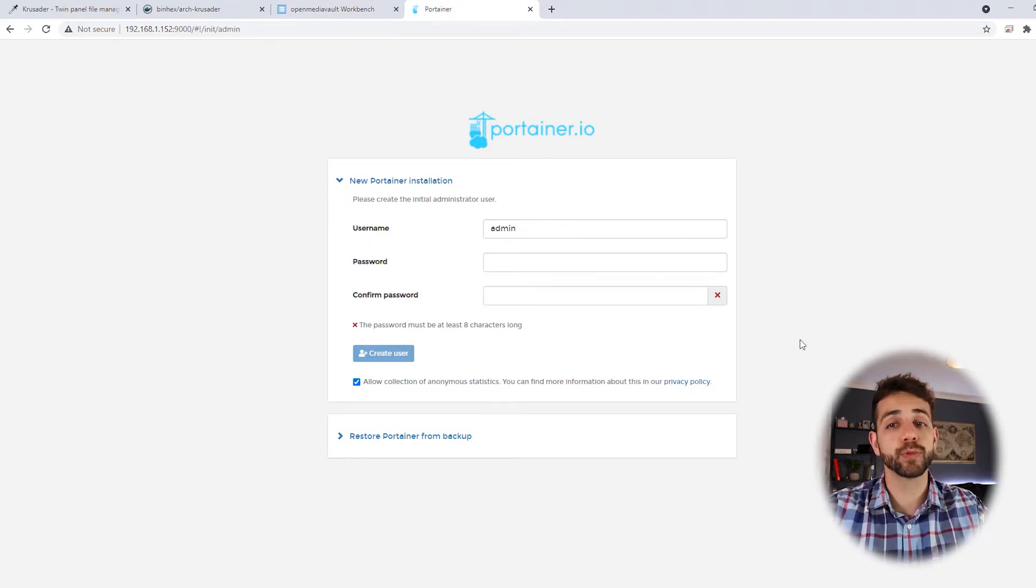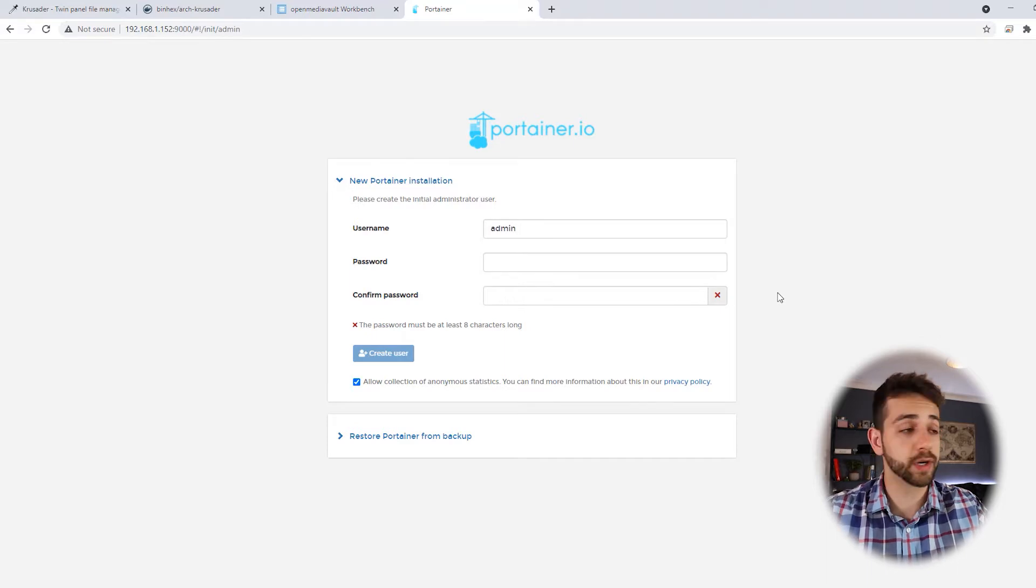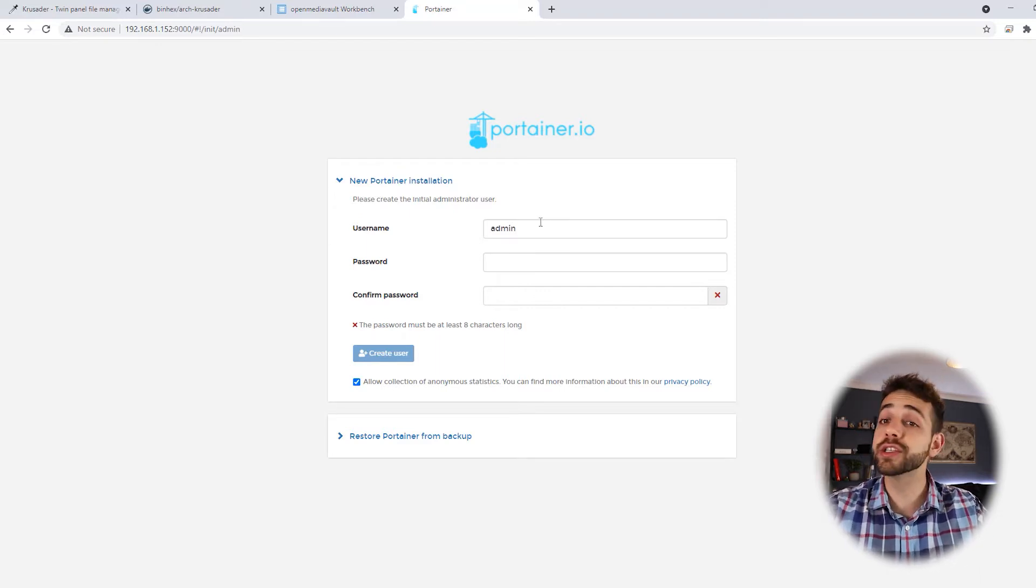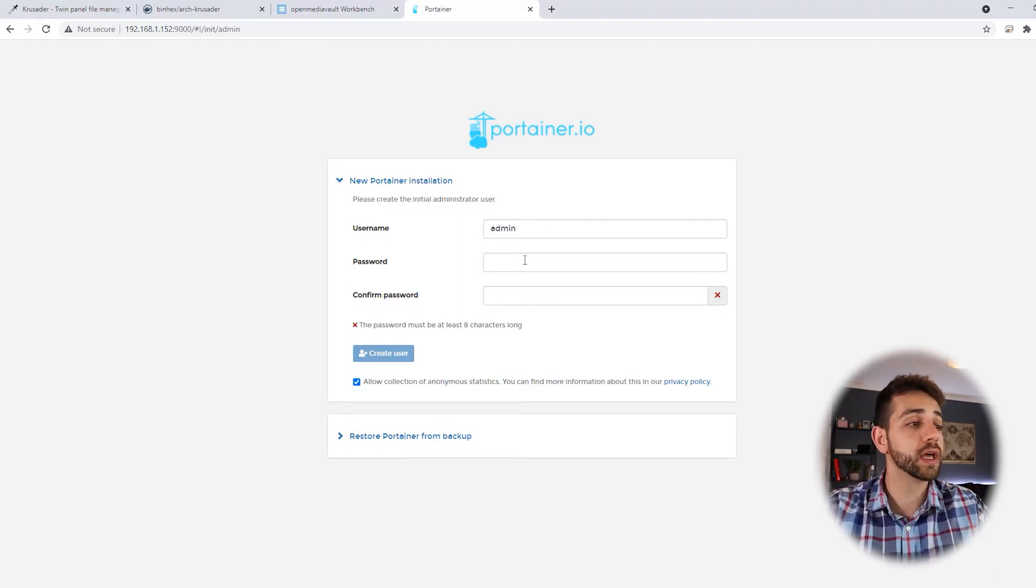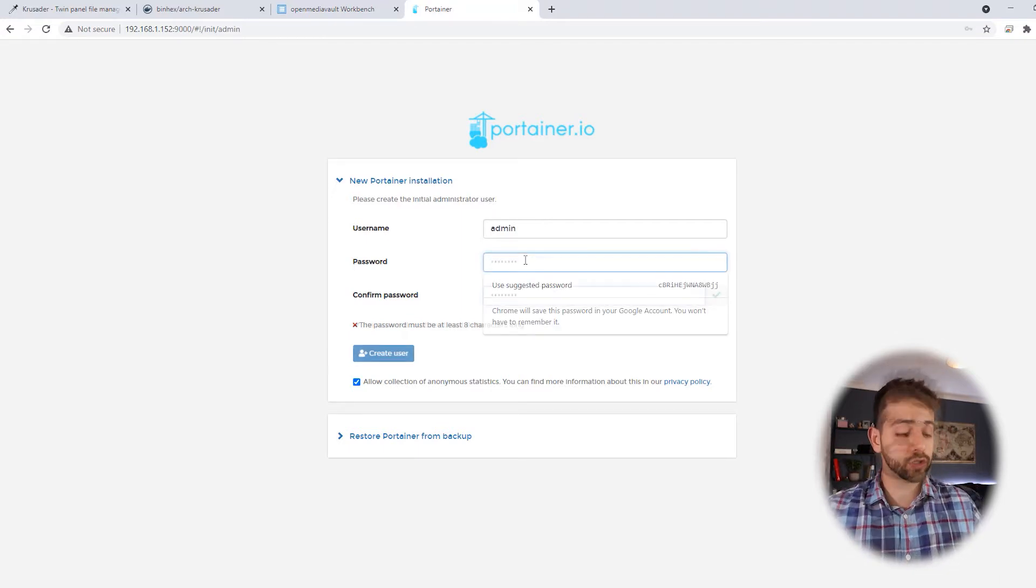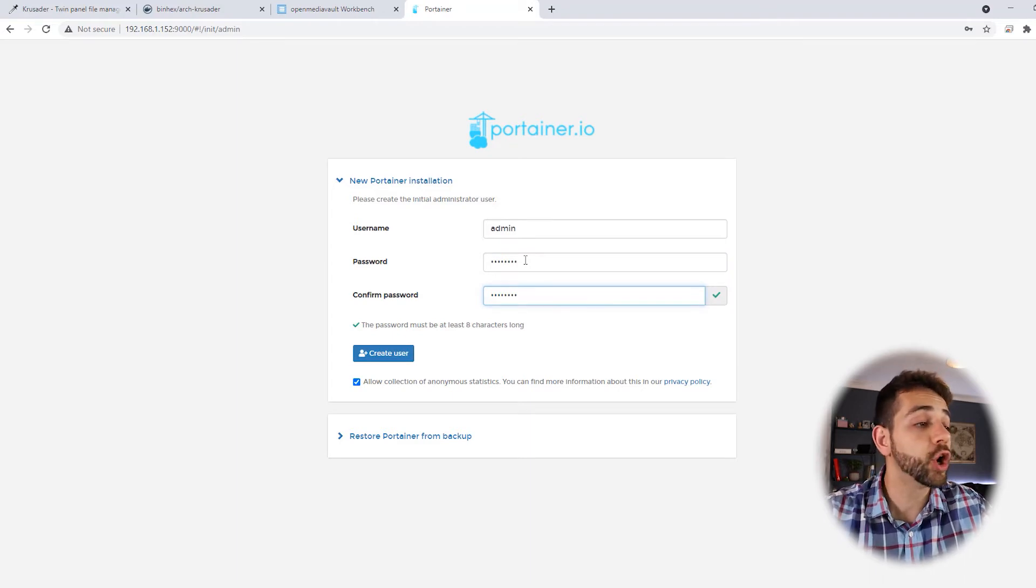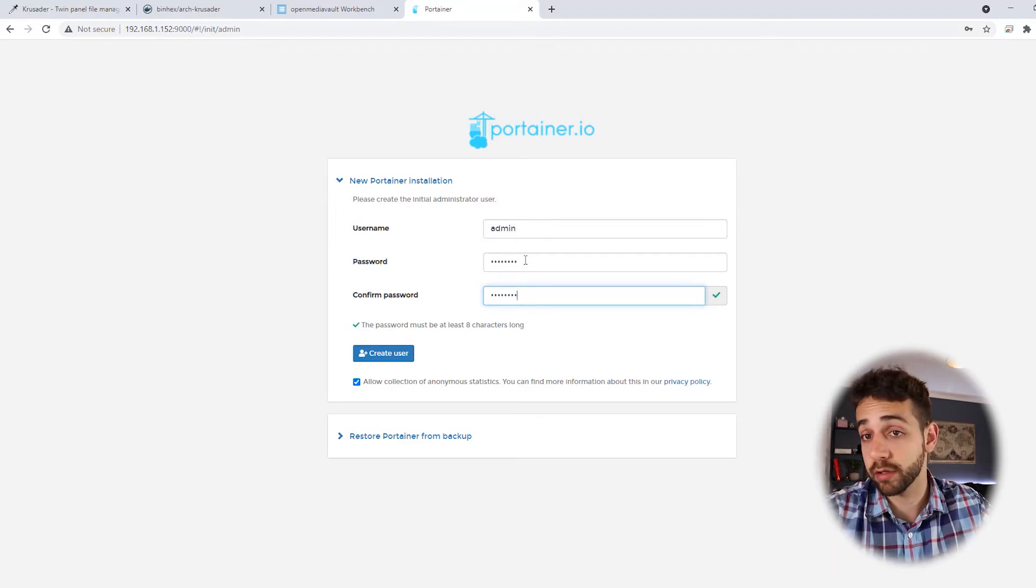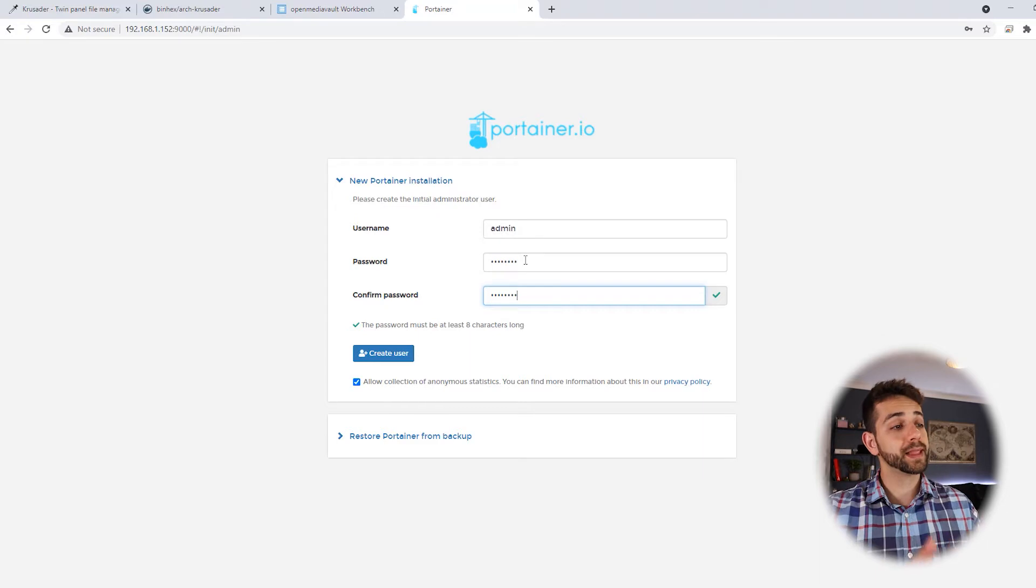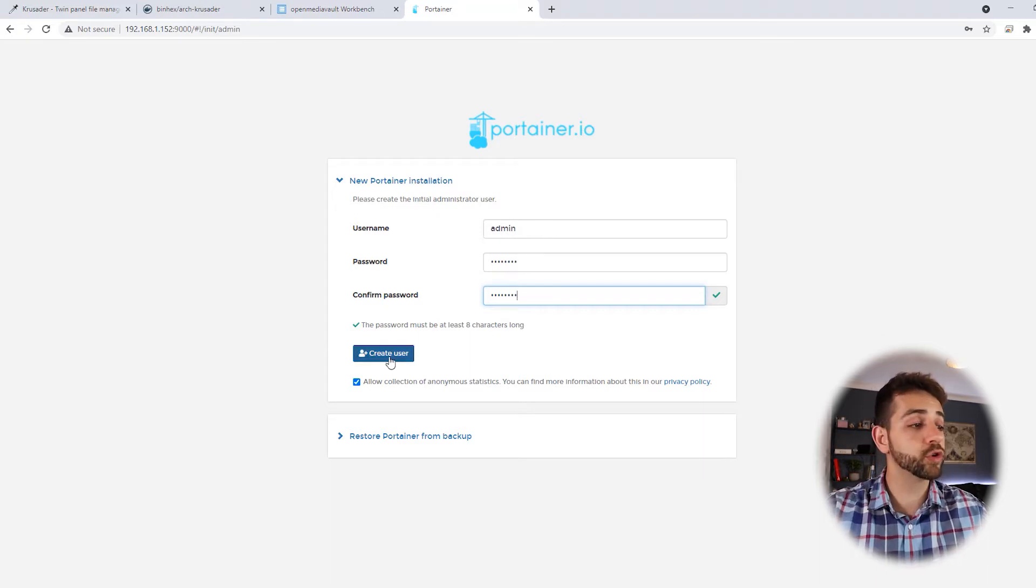The first time that you open Portainer, they open this option where you need to set up your Portainer user. It's really simple. First you need to decide which user you're gonna use. In my case I will leave as admin. I suggest you to change it. And then we're gonna do the password. I suggest you to use a strong password. Otherwise anyone that has access from your network can open Portainer and do anything. So let's put our password and create the user.